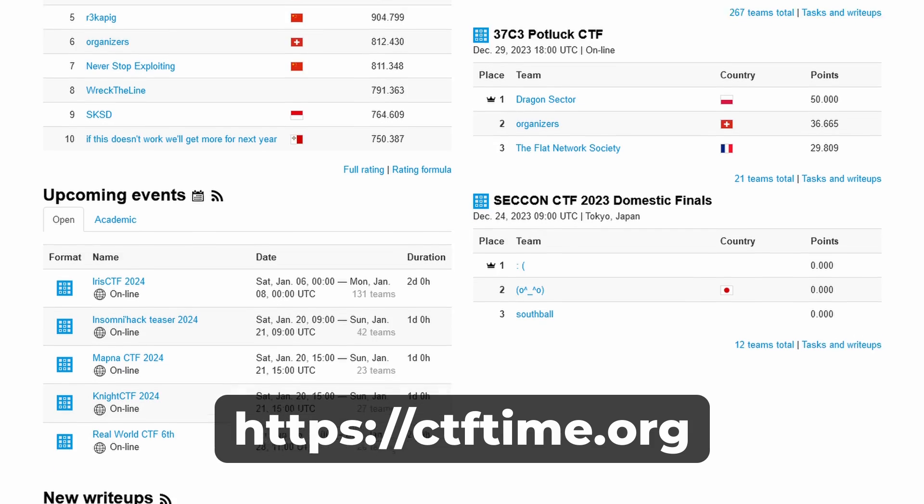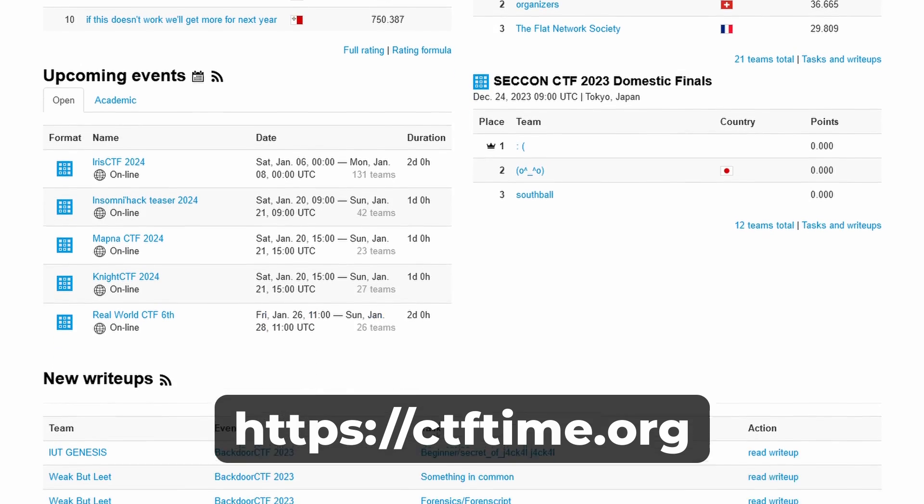If the CTF has an associated forum or Discord server, you may even find teams looking for an extra player. Even if you don't figure out a challenge, the top teams usually post walkthroughs on CTF Time afterwards — these are worth reading to learn tips and tricks for approaching challenges next time. The best site to find upcoming CTFs is CTF Time. That's all for me today. Hopefully some or all of what I covered was useful and gives you ideas for how to get started in AppSec in 2024.